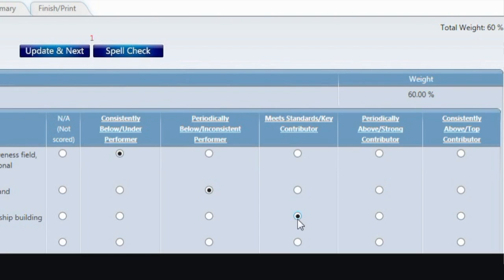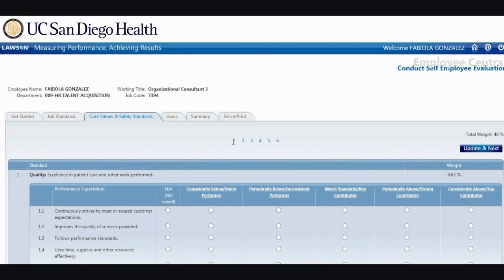Click Update and Next to move to the next job standard or to the next tab if you are on the last job standard. Scroll down the page to see the legend and detailed explanation for each performance rating.